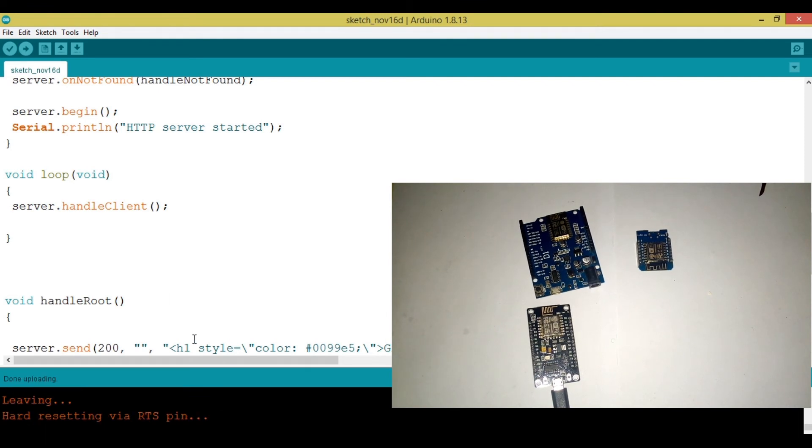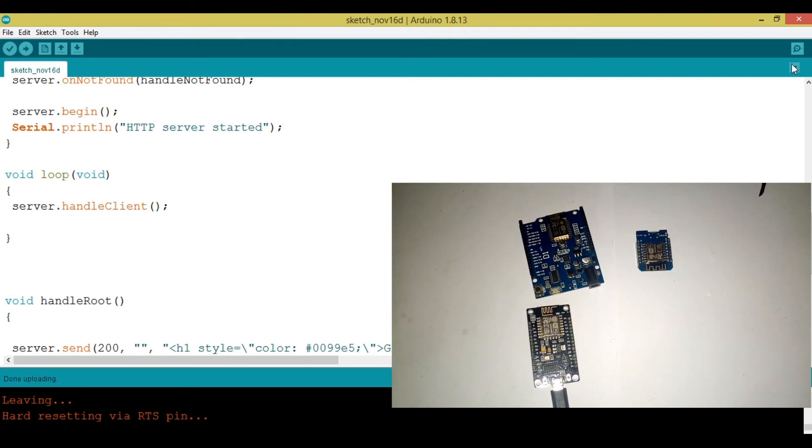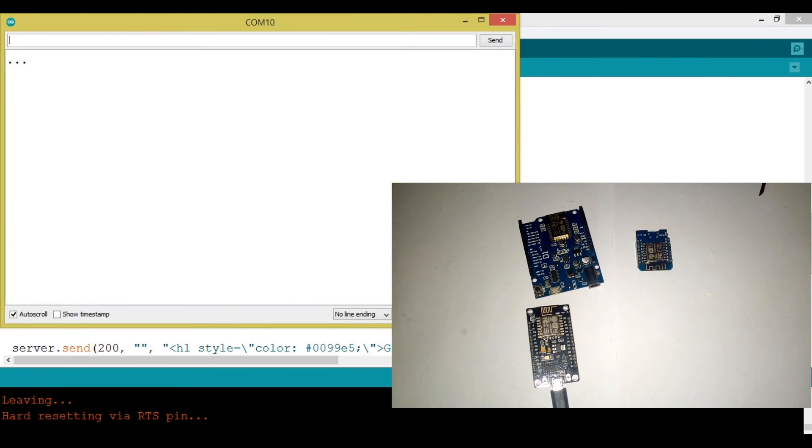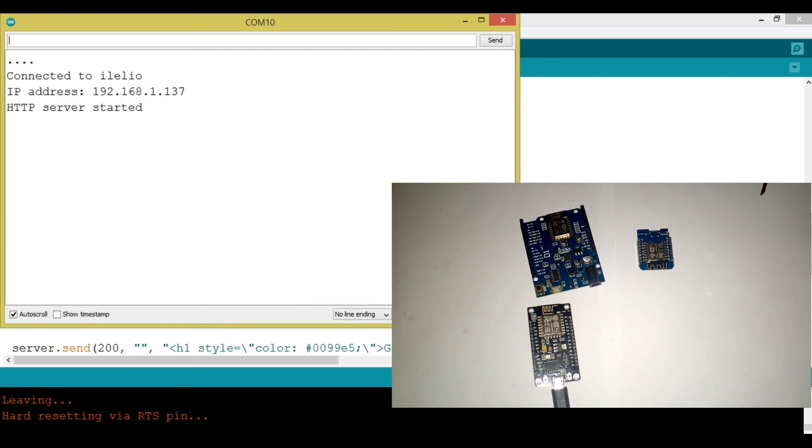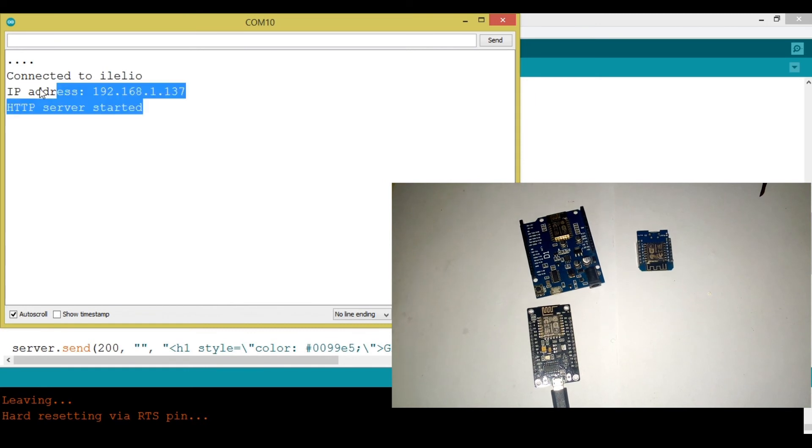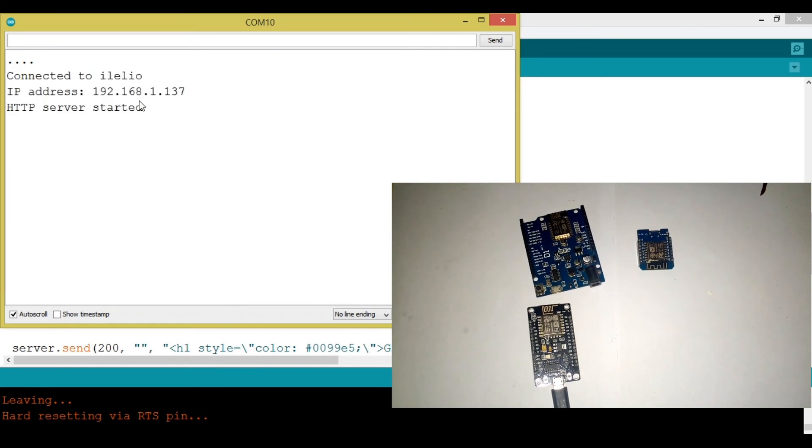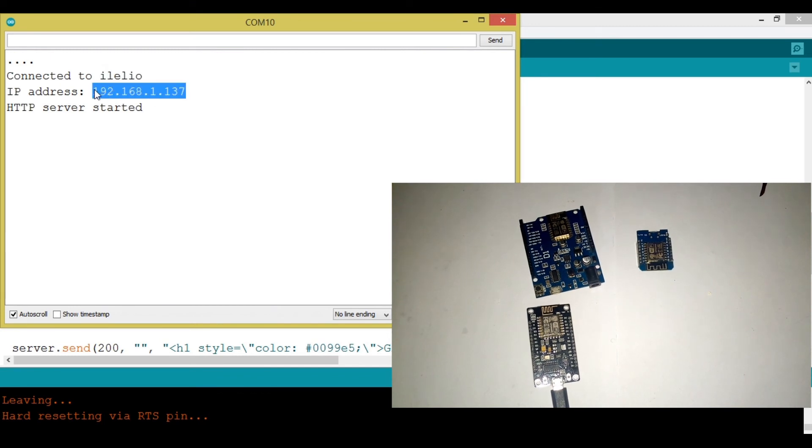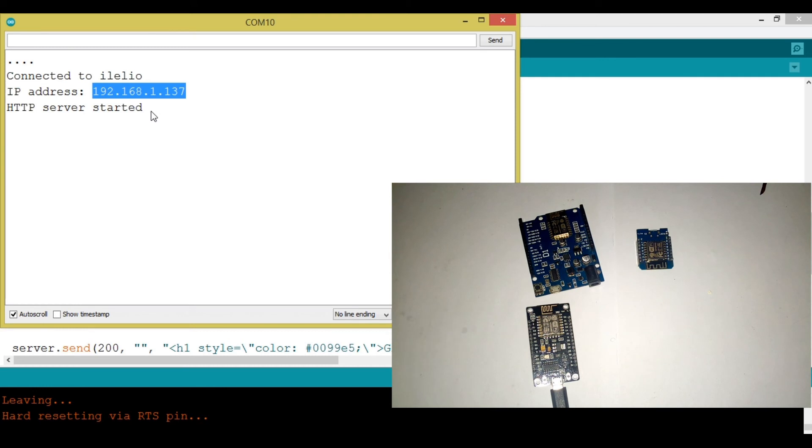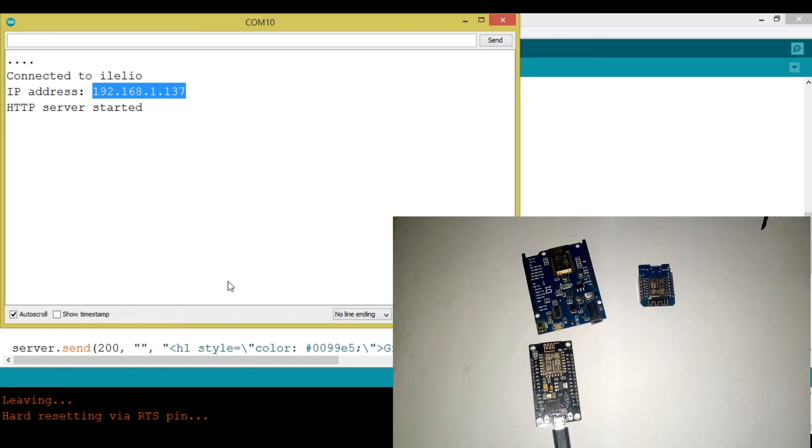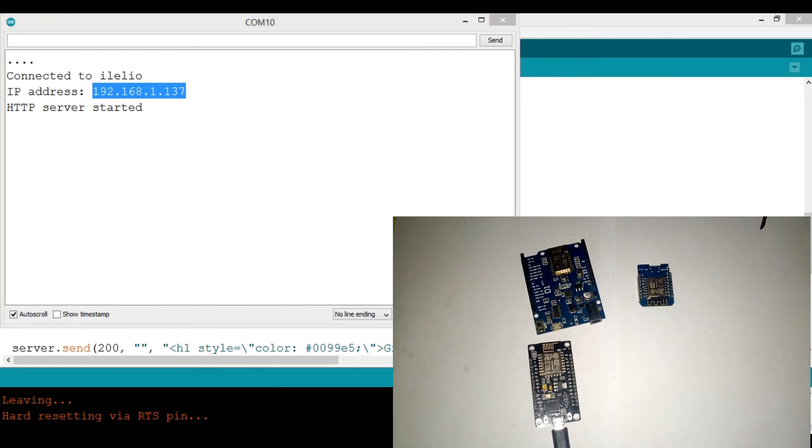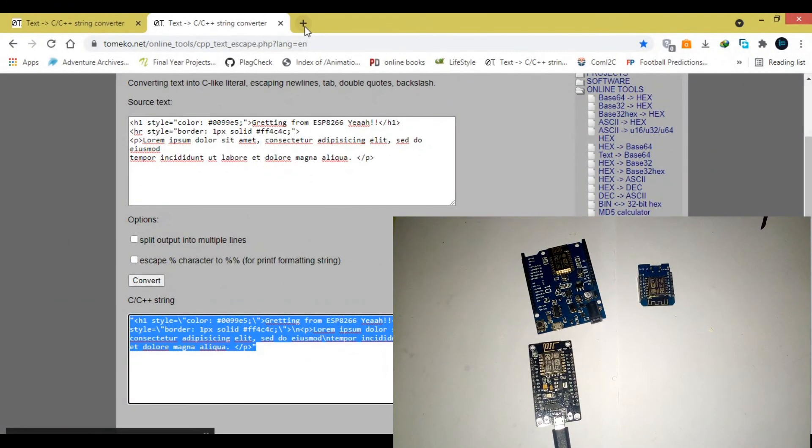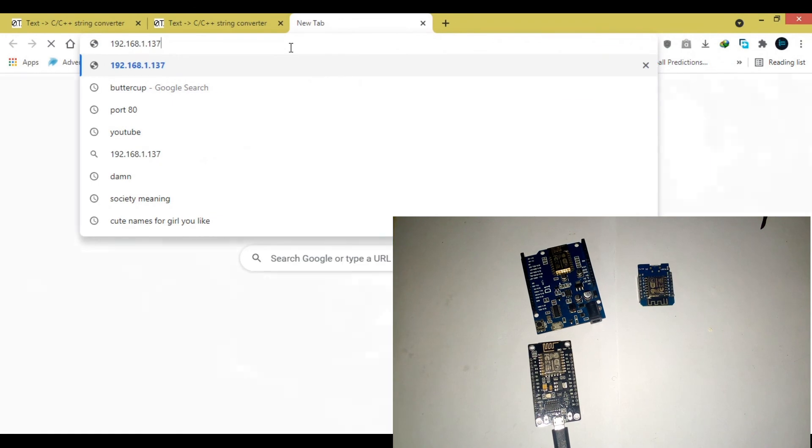Now, it's done compiling. Let's go ahead and upload this. Now, after this is uploaded successfully, we need to open our serial monitor. Make sure that we have the baud rate, which is the same as we specified. You can see that my board is yet connected to my Wi-Fi, which is eLelio, and we have this IP address. So, what I'm going to do is to copy this IP address because it's where our web server is hosted.